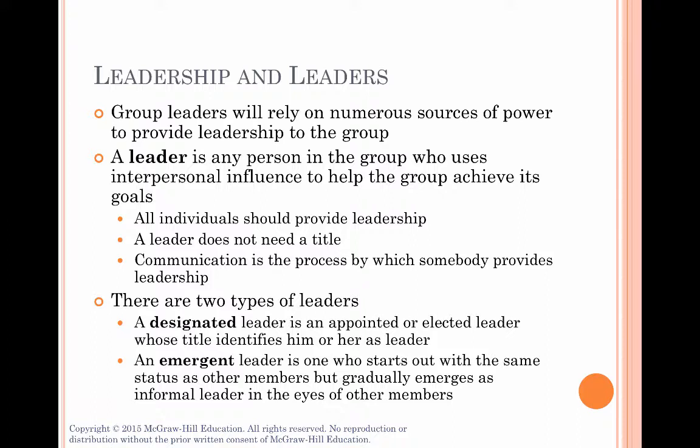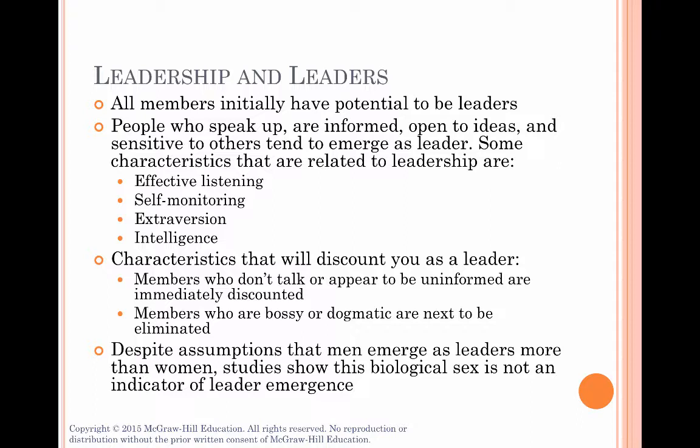There are two types of leaders in groups. A designated leader is someone who's been elected or appointed as leader, and the other people in the group recognize that person's identity as the leader. In your groups, you're going to designate a moderator for your group identity project, and that person will be the leader of your group for that assignment. Then for your problem-solving panel discussion, you're going to designate another moderator who will be the leader for that assignment. There's also another kind of leader — an emergent leader. This is someone who starts out at the same level as everyone else, but through their abilities and communication skills, emerges as an informal leader. While all members initially have the potential to be leaders, there are particular positive attributes that emergent leaders possess. The people who speak up are good self-monitors who can adapt their behaviors to the group needs.